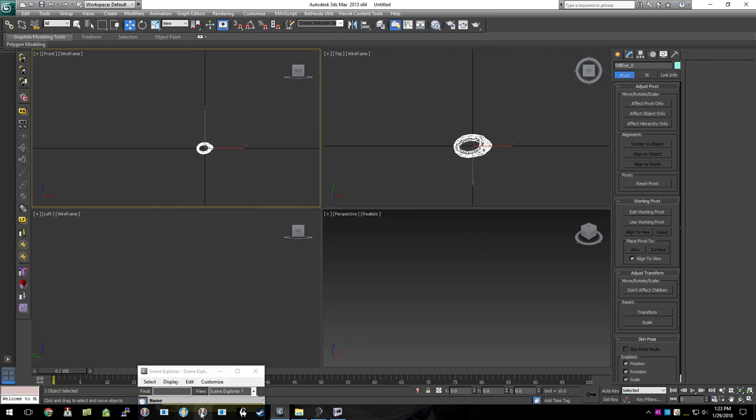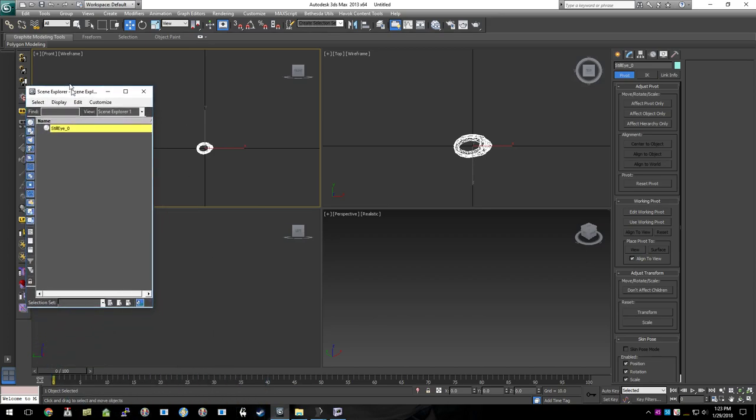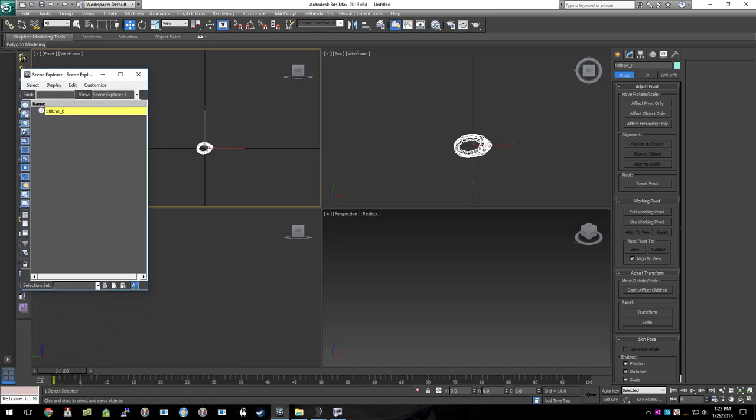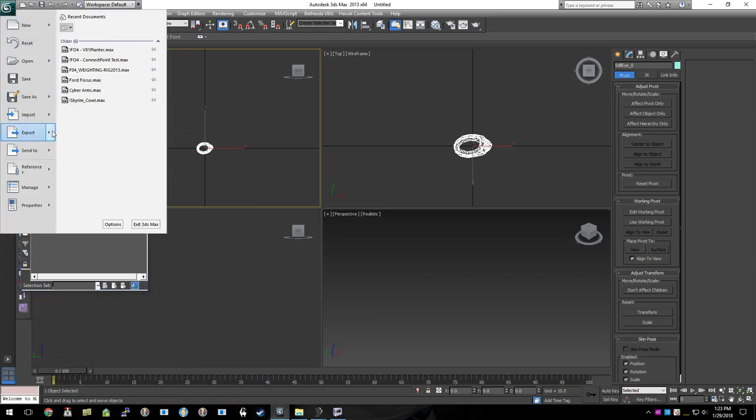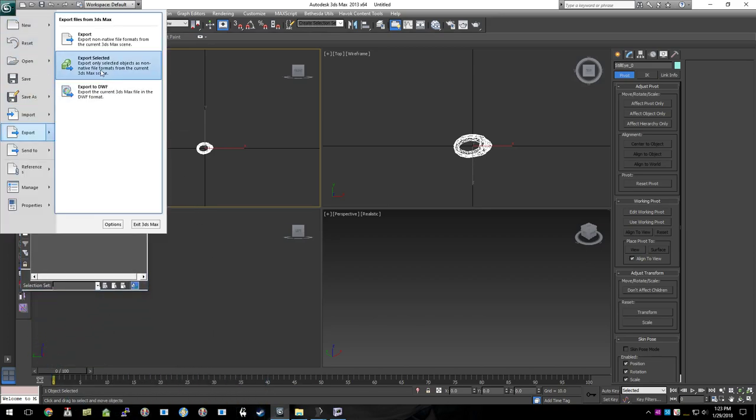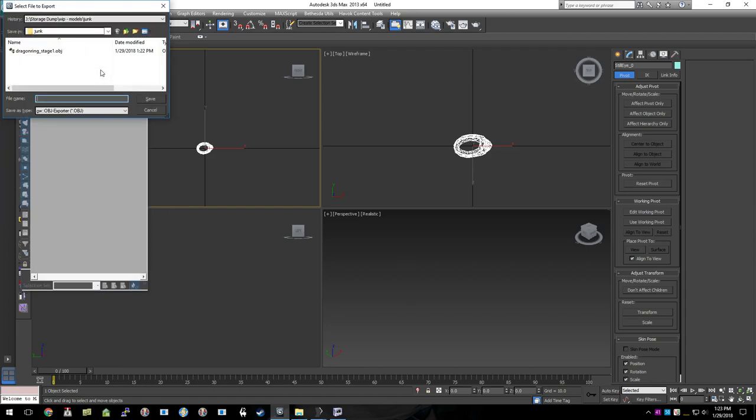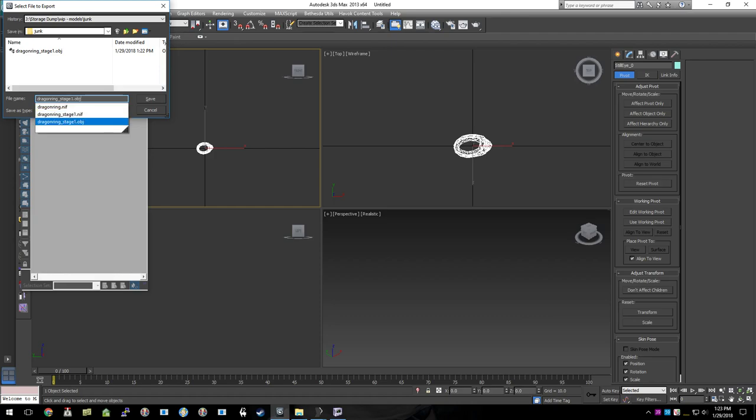As we can see. So now that that's done, we're going to go ahead and just re-export that back to an obj file. And we're going to go ahead and call that Stage 2, I guess.